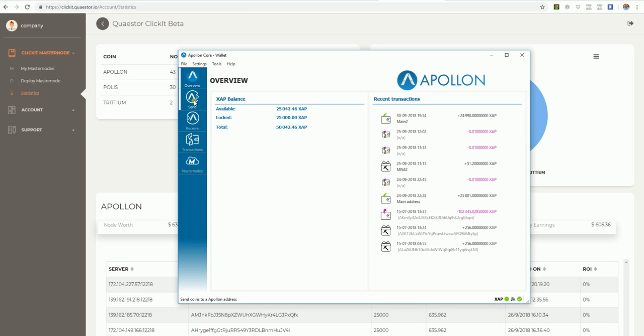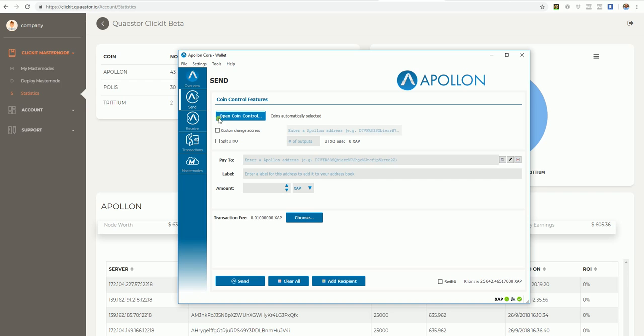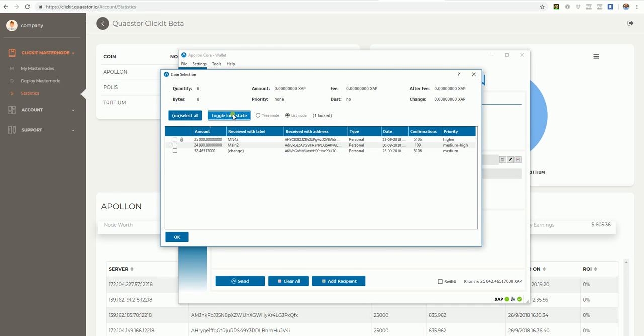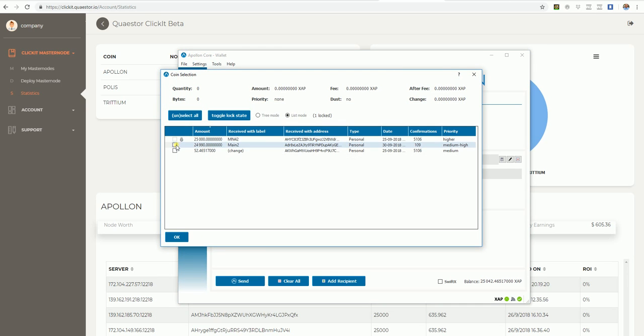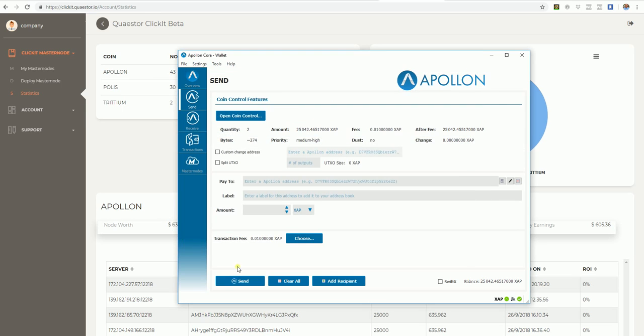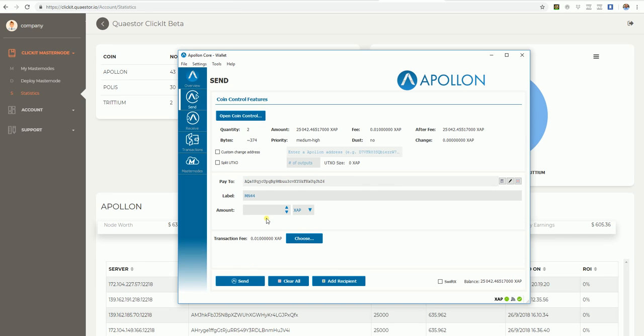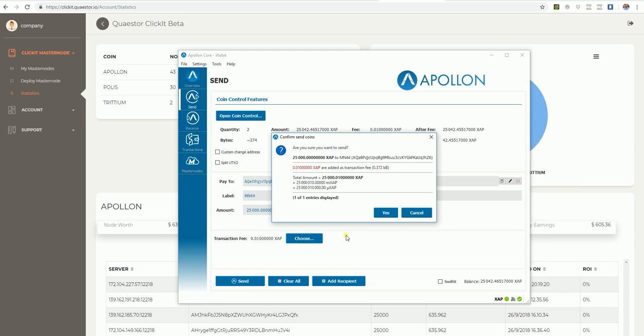Now you are going to Send. You are opening the coin control. You cannot take the Masternode 42, they are used and locked. OK. Copy and paste the address, and exactly 25,000 coins has to be sent. Click on Yes.